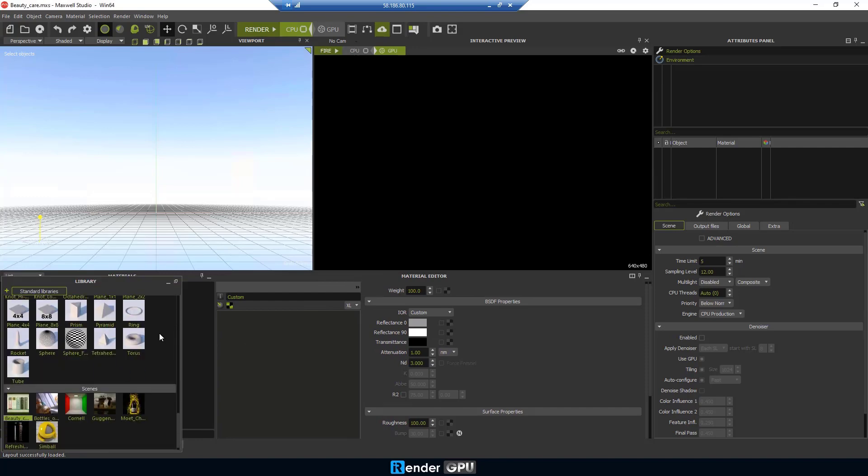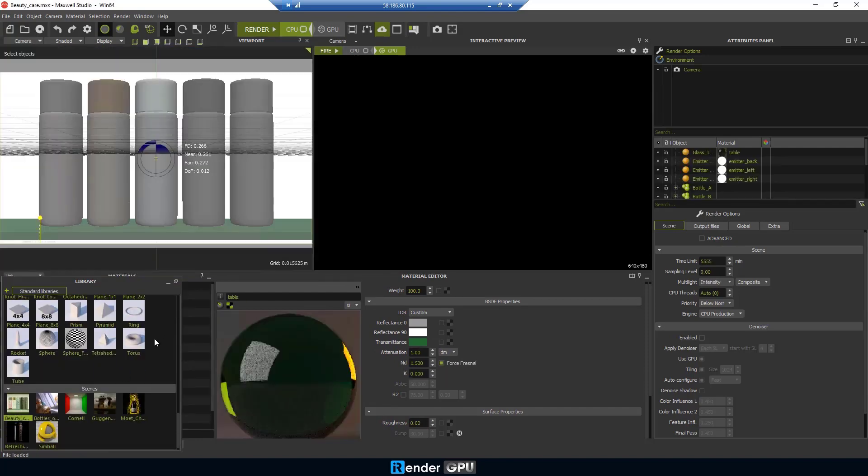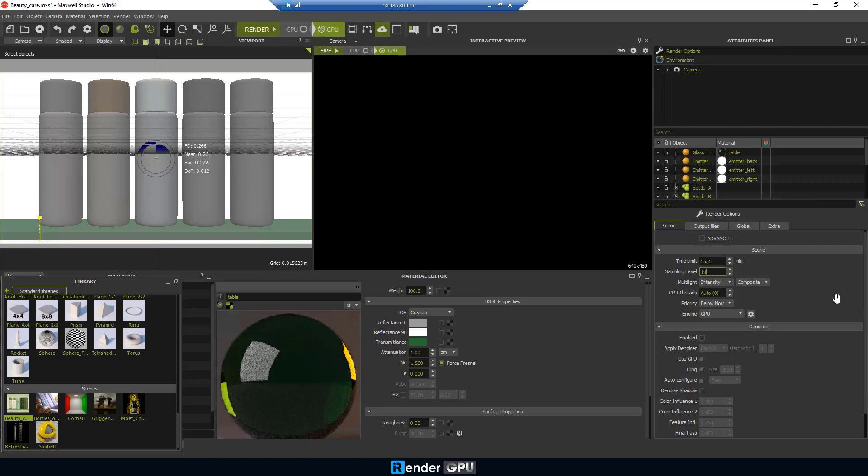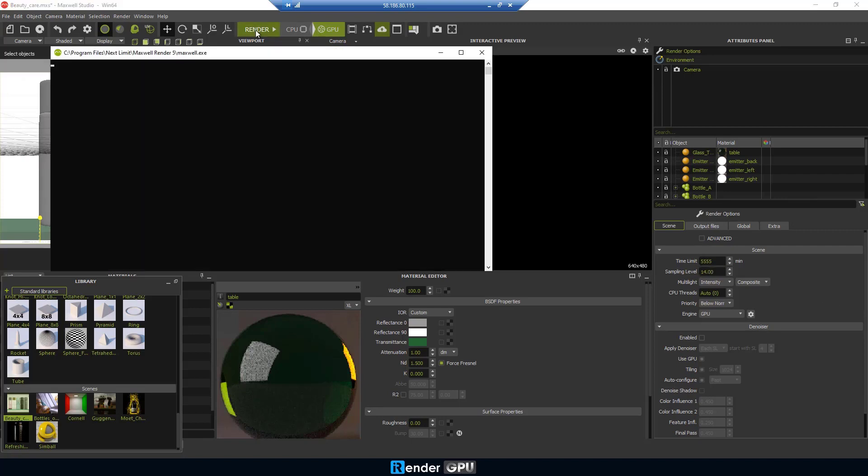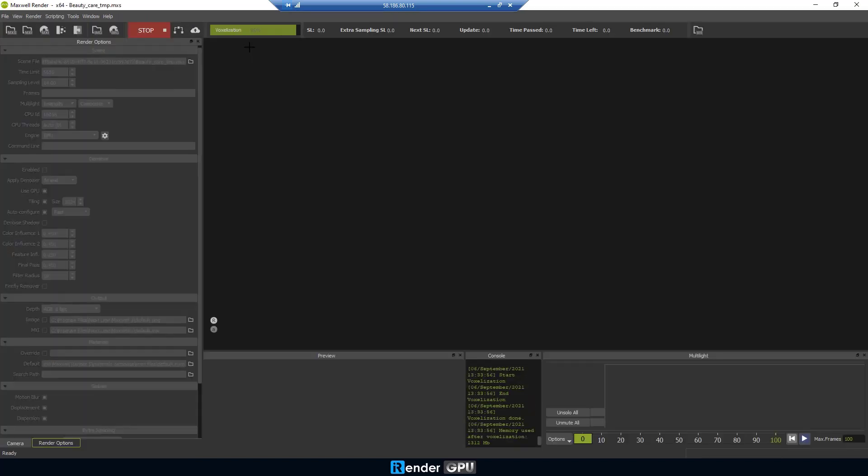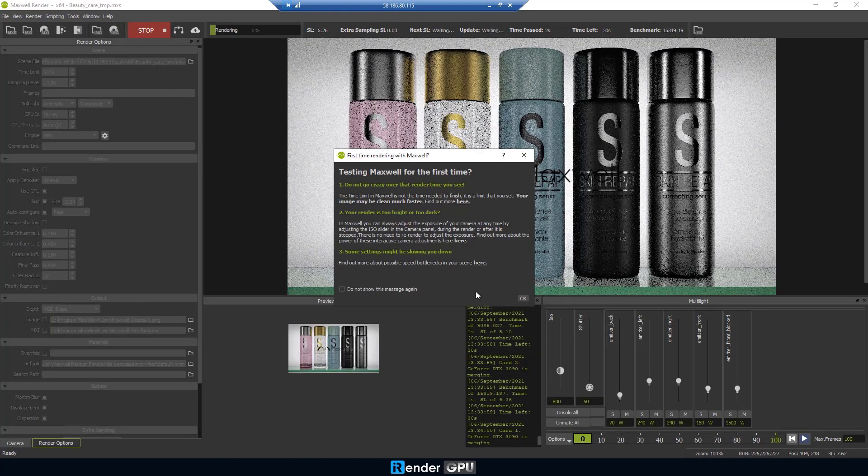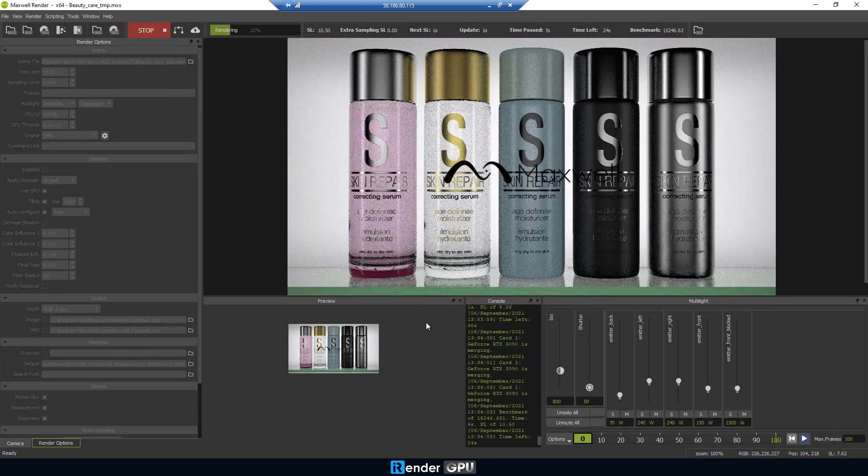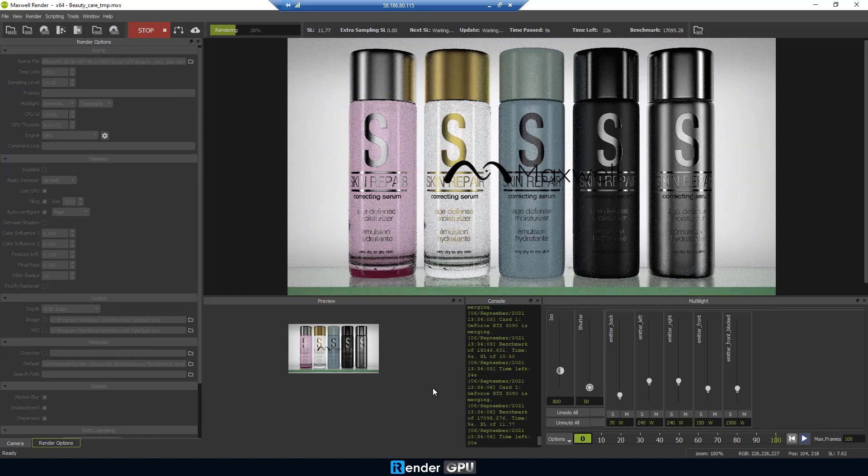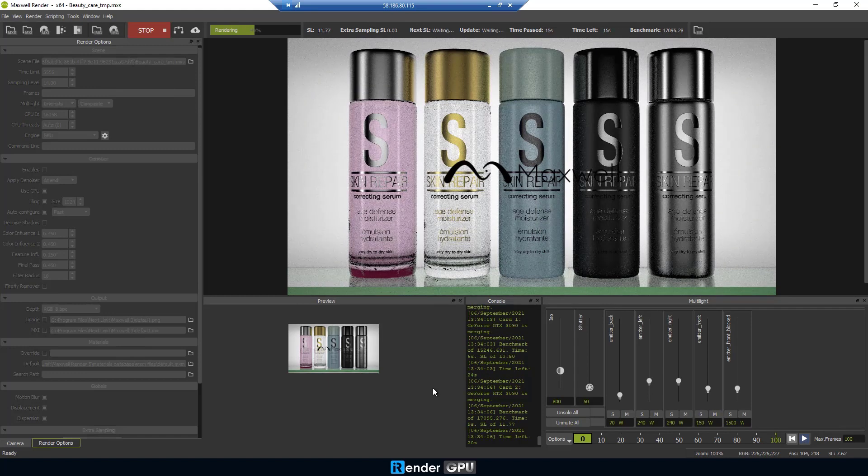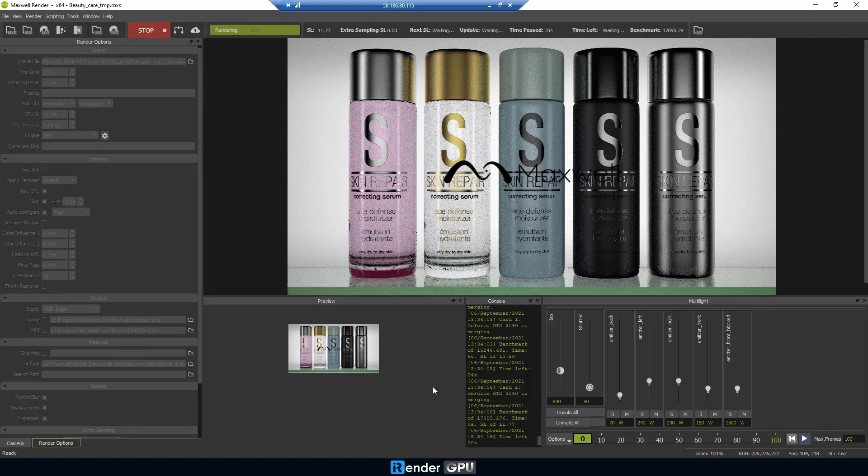The first one is Beauty Care. Setting the render engine is GPU.